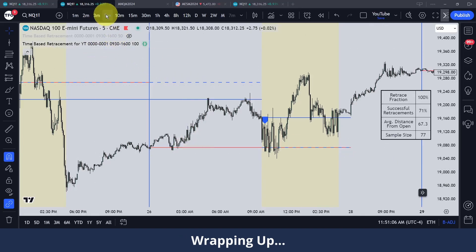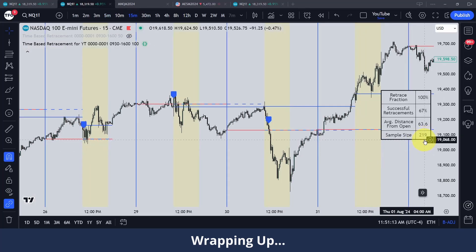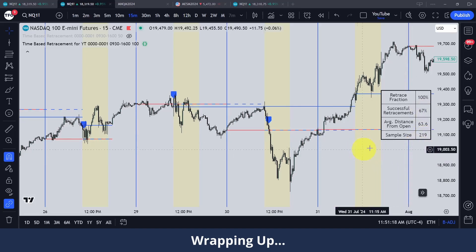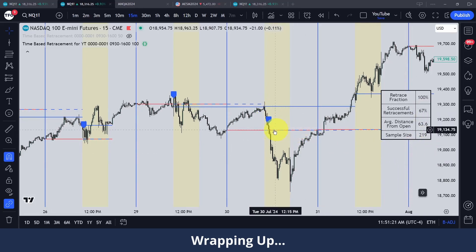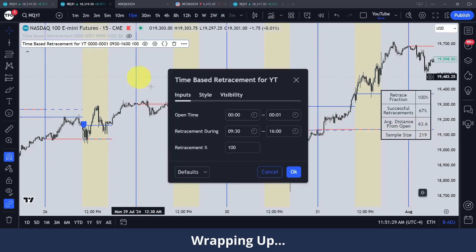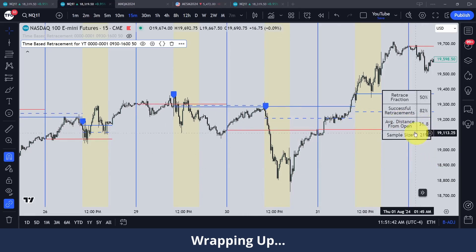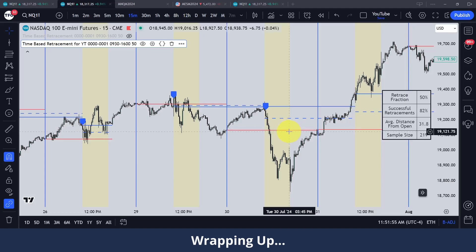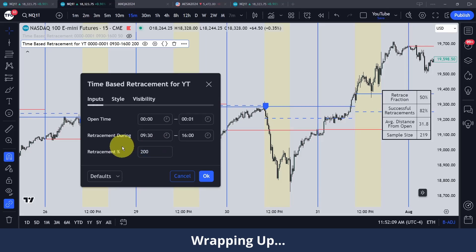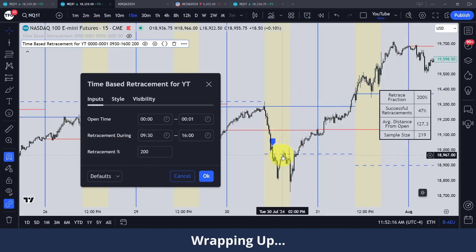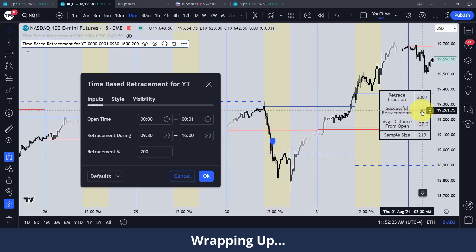On the 5-minute timeframe I see those results; if I go to the 15-minute I'd expect the sample size to increase with more data — and we go from 77 to 219. Successful retracement is 67% over that sample size, with an average distance of around 60 points. If I set this to 50%, we're looking at the average distance from 9:30 to that halfway line — which is 31 — and successful retracements jump to 82%, which is expected since we're traveling a lesser distance. You can even set this to 200, which takes two times the distance from midnight to 9:30 and tracks how often price reaches that level — only 47% with a much greater average distance.